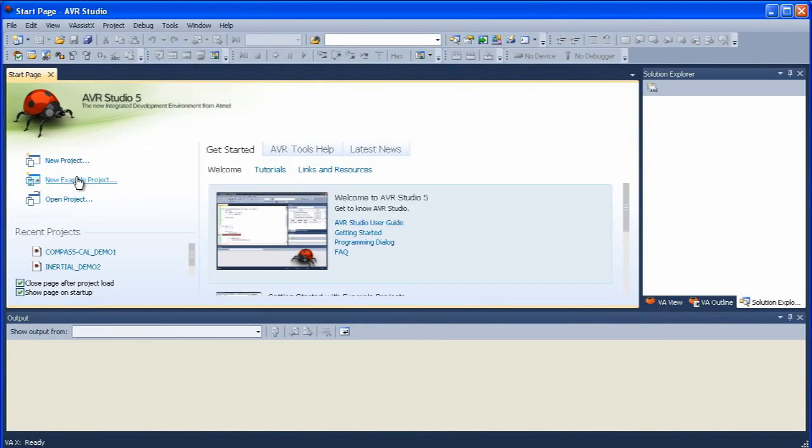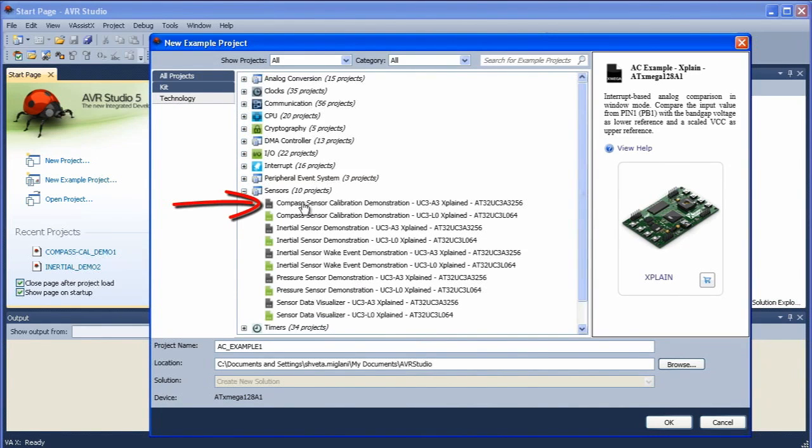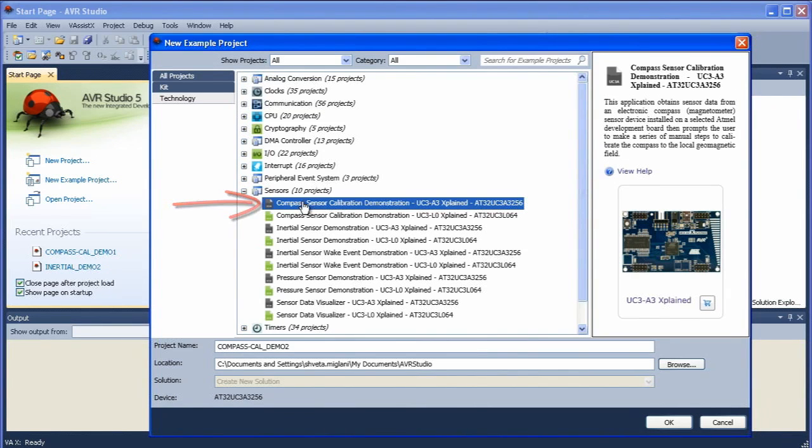This opens the new example project window. It's a technology project and within technology there's a group of projects called sensors. We're going to load the compass sensor calibration demonstration for the UC3 Xplained board.